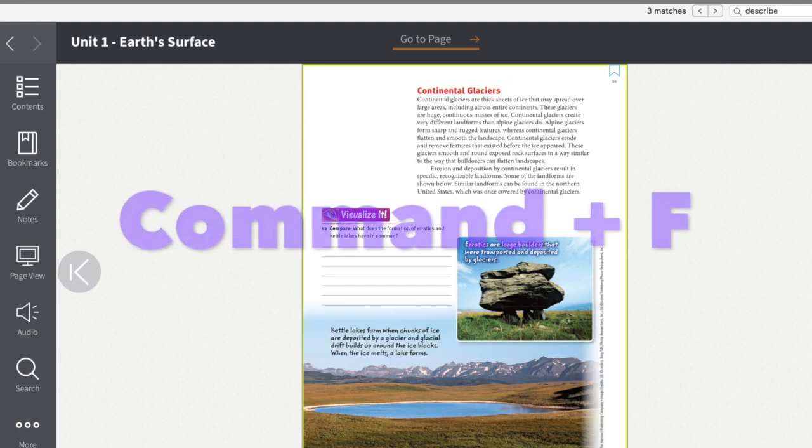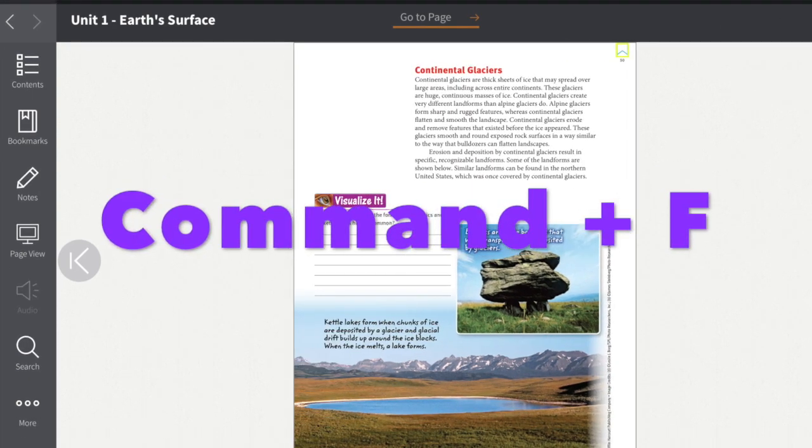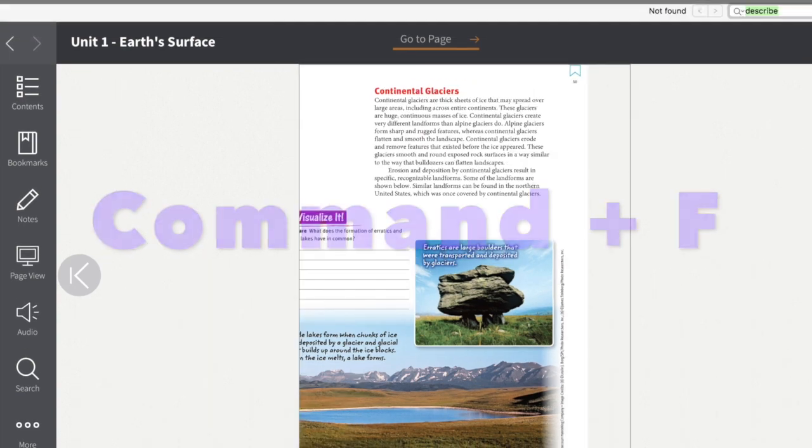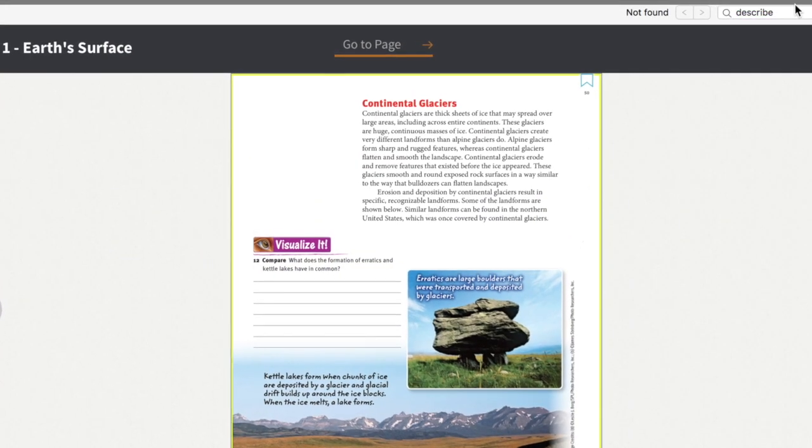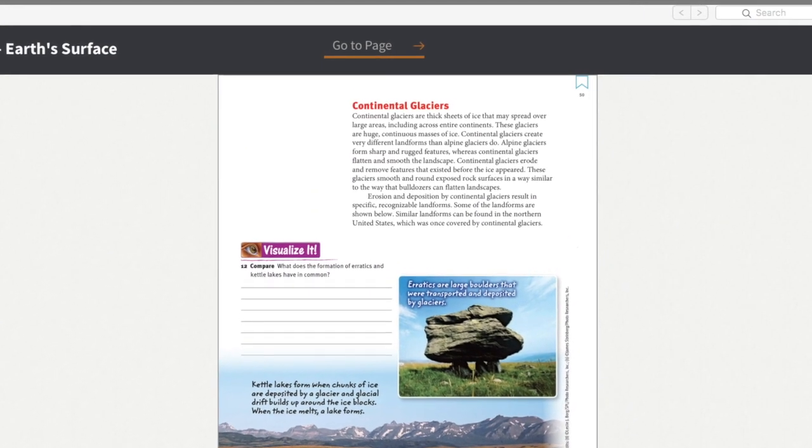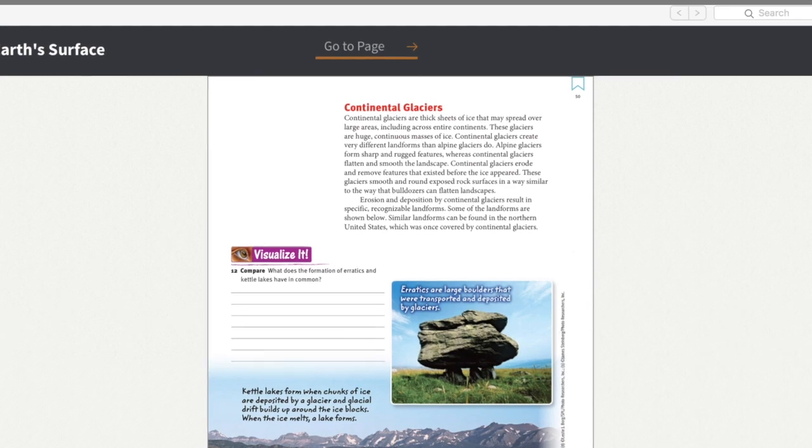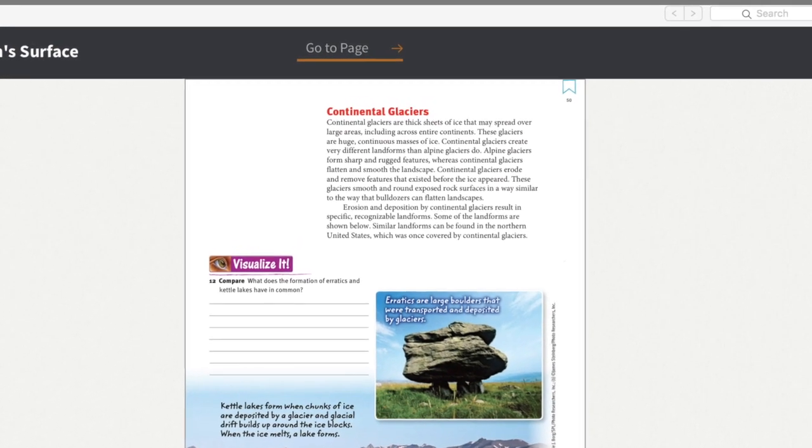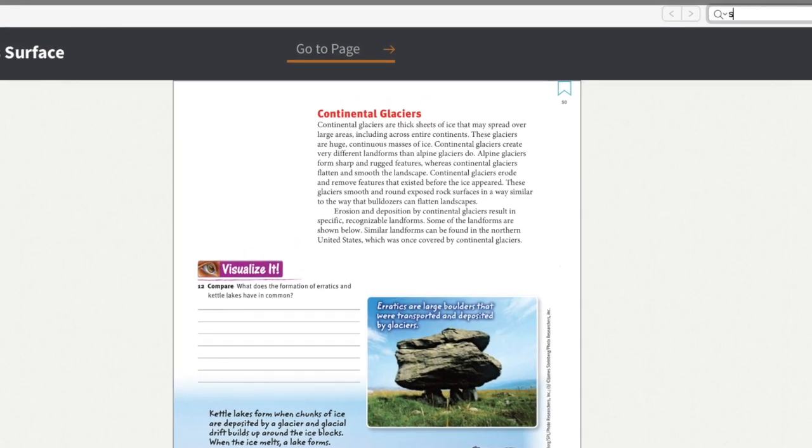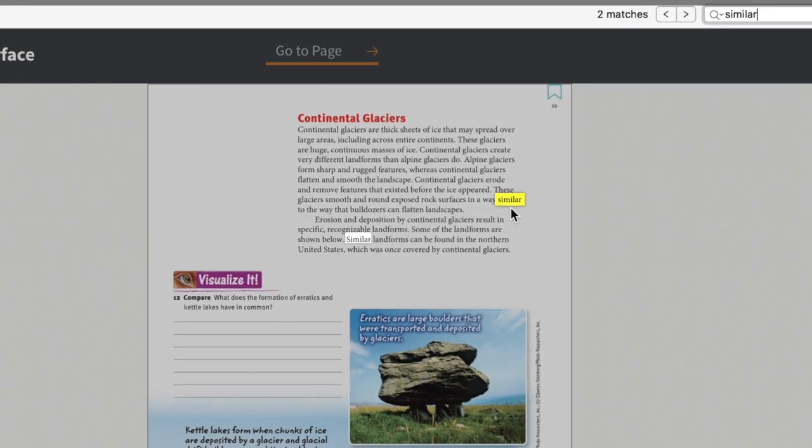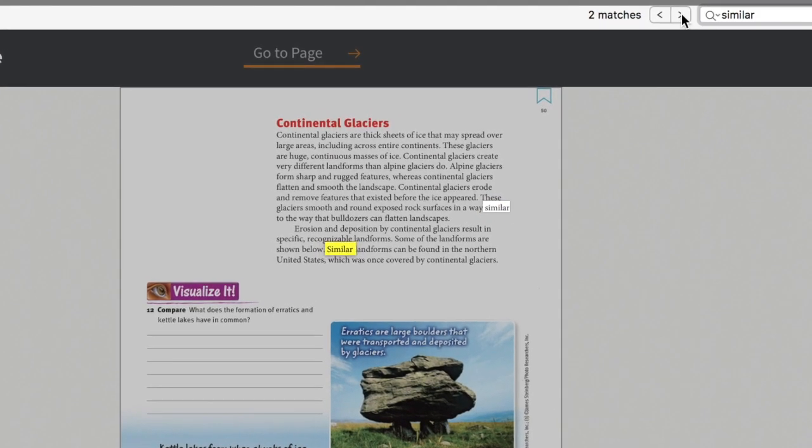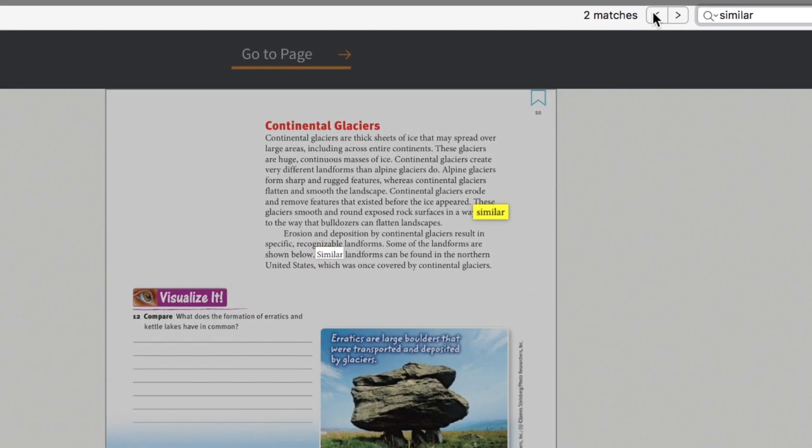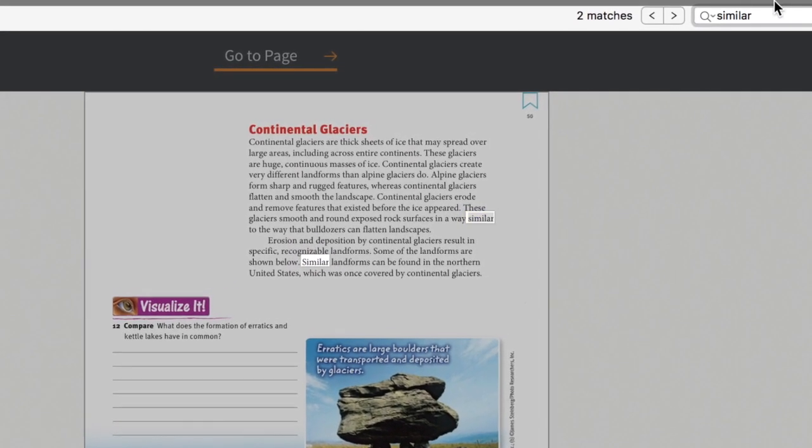Now, let's also remember that we have a Command F feature which also finds things in the text that you are viewing at the time. So let's say I need an example of how things are similar, and it finds the word 'similar' right there. And right there, two matches on this page.